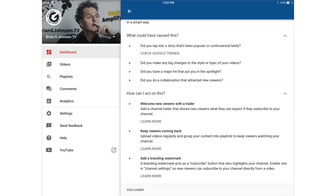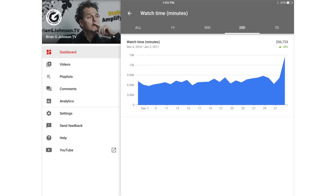They'll actually walk you through what may have occurred. The first question is, did you tap into a story that's been popular or controversial? The next one is, did you make any big changes to the style or topic of your video? One of the things I did was go into a lot of depth to really cover the subject — I created a longer form video style. It really resonated with my subscribers, so a high percentage of subscribers watched longer, and that triggered a pretty sizable spike in my watch time.